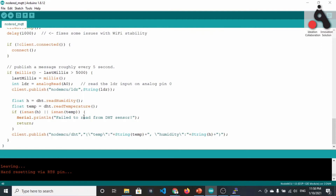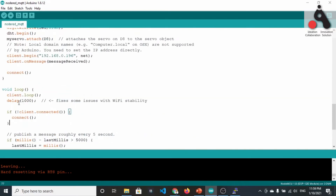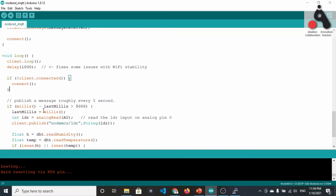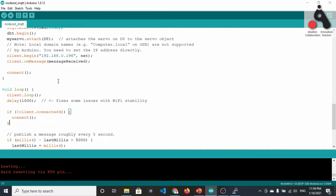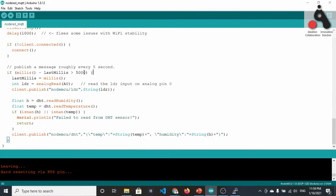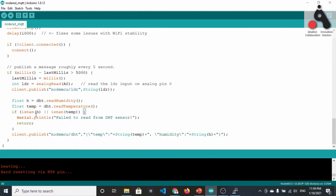In the loop part, we reconnect to the MQTT broker if needed and publish a message roughly every five seconds. We publish the LDR brightness by reading analog pin A0. We also read humidity and temperature using the DHT library's readHumidity() and readTemperature() methods, check that the values are not NaN, and if valid we send them as a JSON string so that we can easily parse them at the Node-RED end.